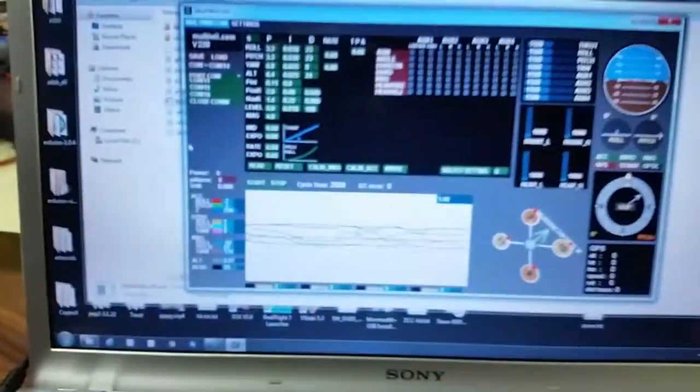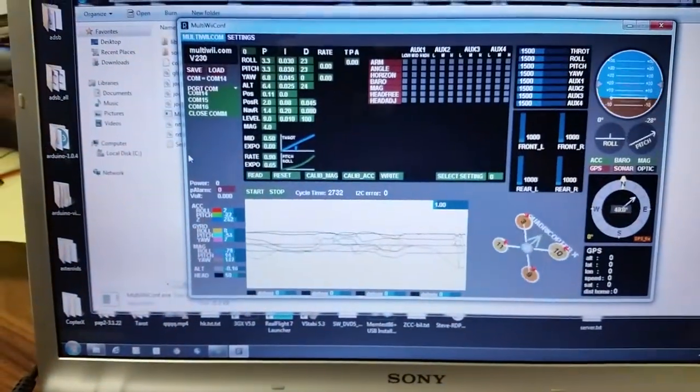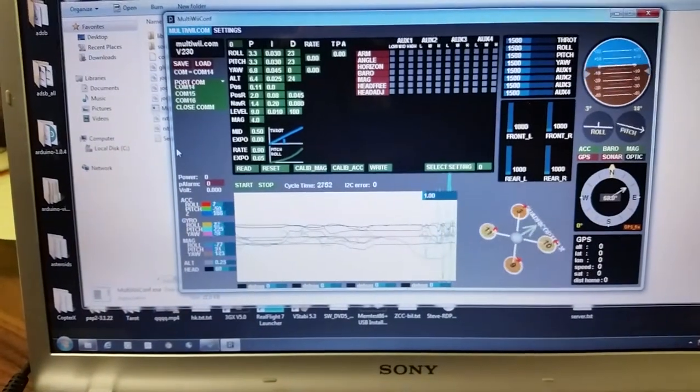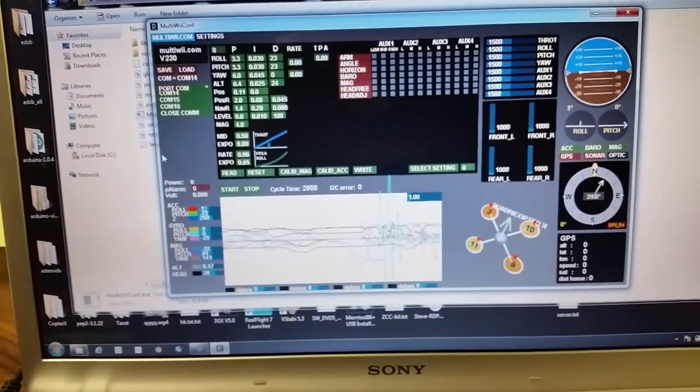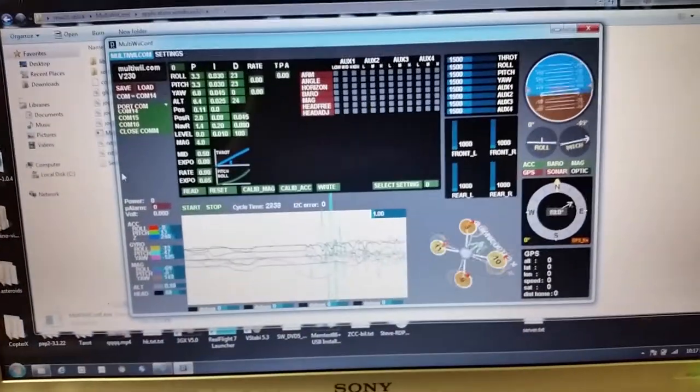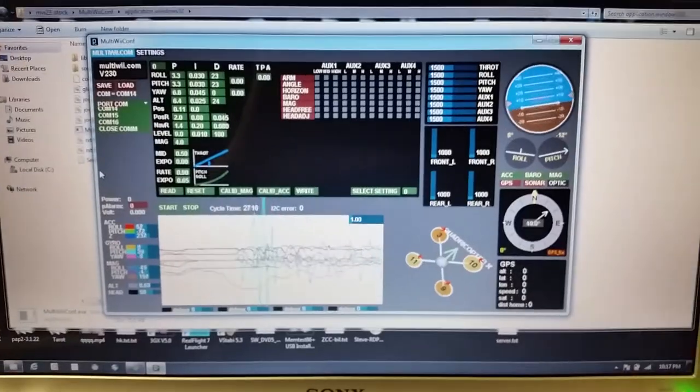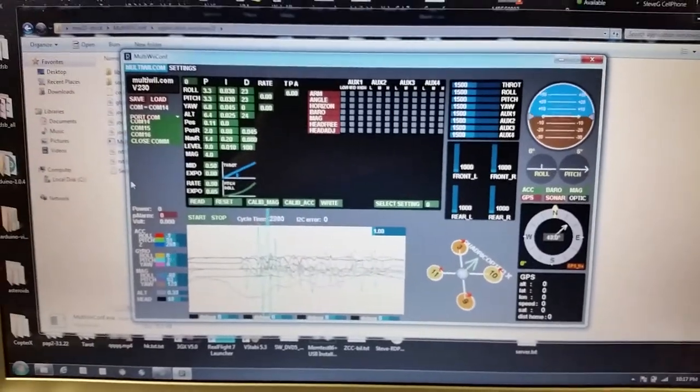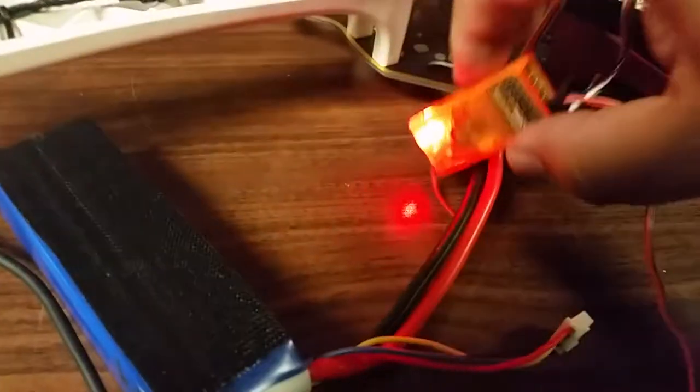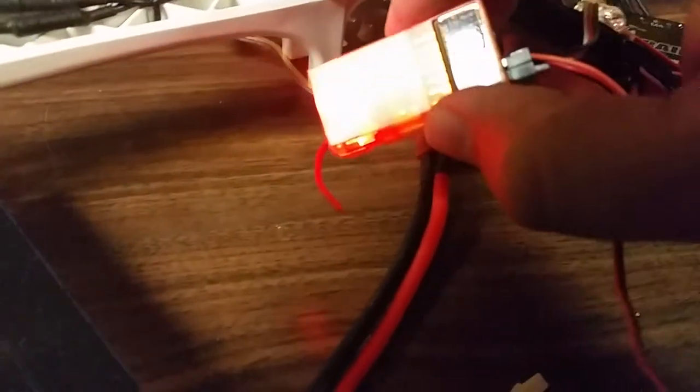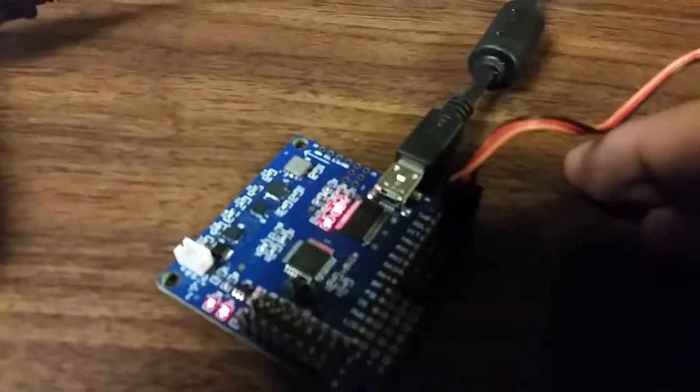If you look on the software, you see everything works properly. The only thing that's not working on this board is I have from my receiver here, I've got throttle channel coming into here on throttle.